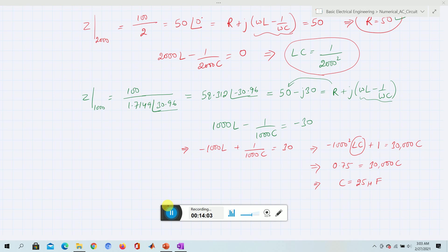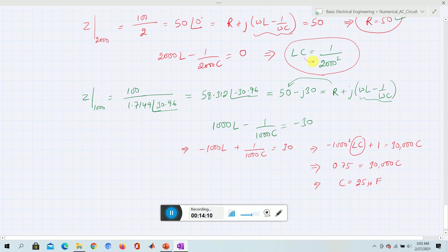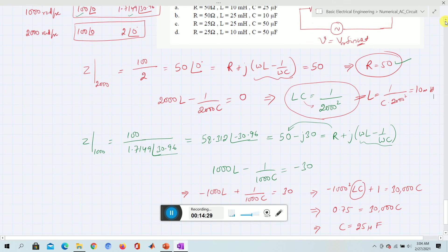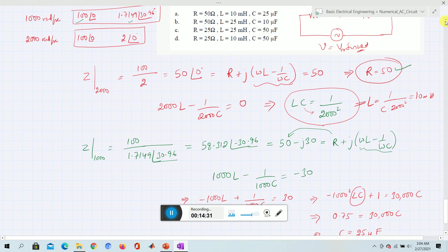From the LC product and C = 25 microfarads, we can get L = 1 / (C × 2000²), which gives L = 10 millihenry. So the final answers are R = 50 ohms, L = 10 millihenry, and C = 25 microfarads. Option E is the right answer.